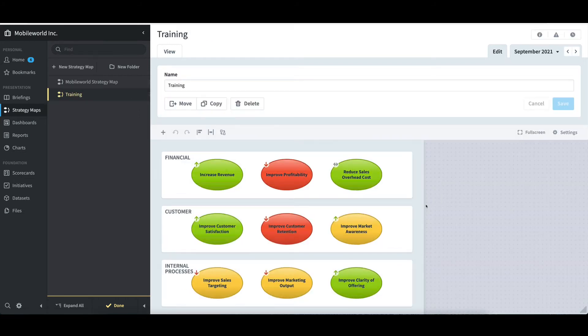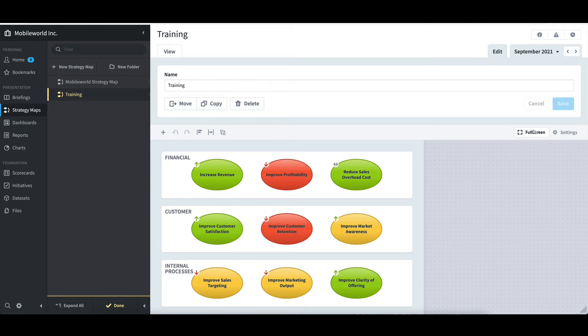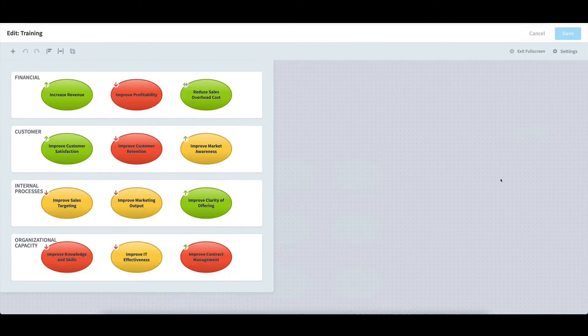Immediately, a strategy map has been created representing the perspectives and objectives found in the Mobile World scorecard. I'll click on Full Screen to get a better view of the entirety of the strategy map. I can now more easily see the four perspectives and the three objectives that each contains.